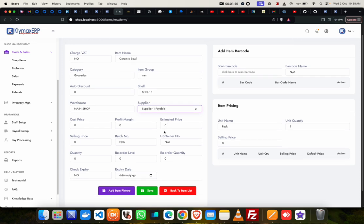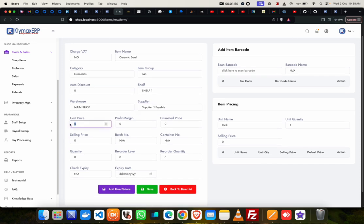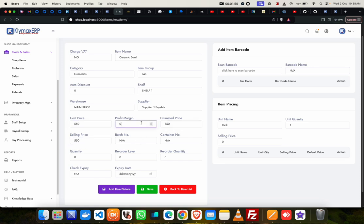Then cost price. Let's say my cost price is 550. And then the system tries to give me an estimated selling price. So if I say I want 60% profit, it's changing the price automatically to 880, because that is 60% on top of 550.